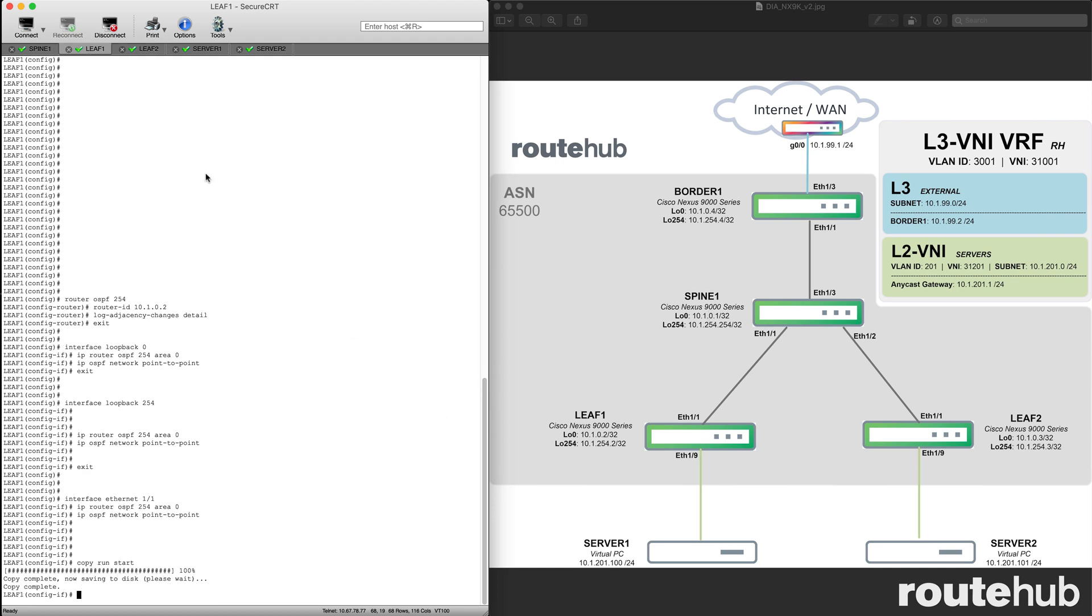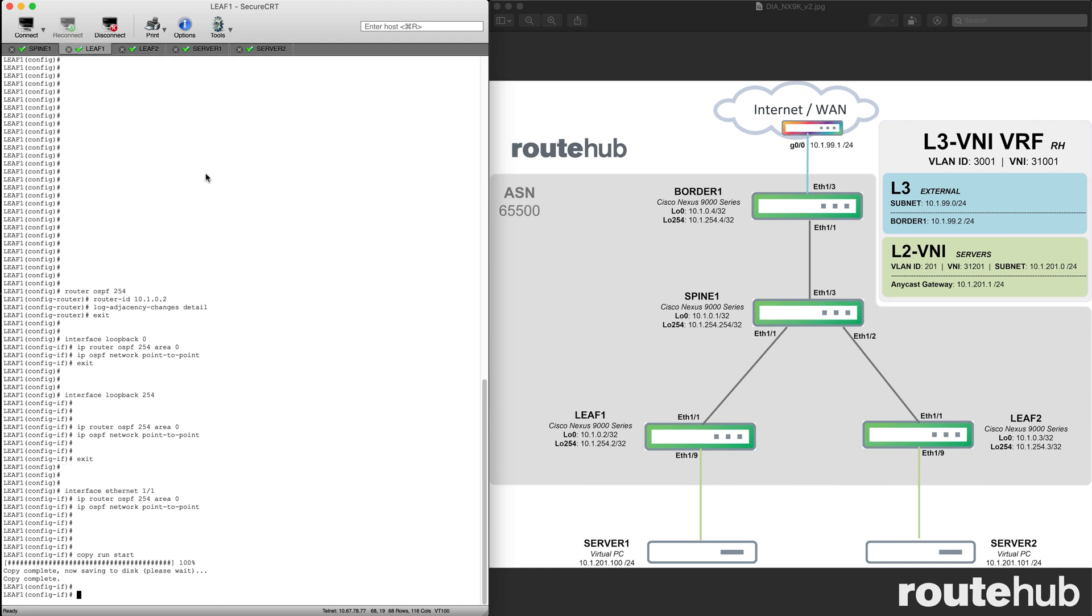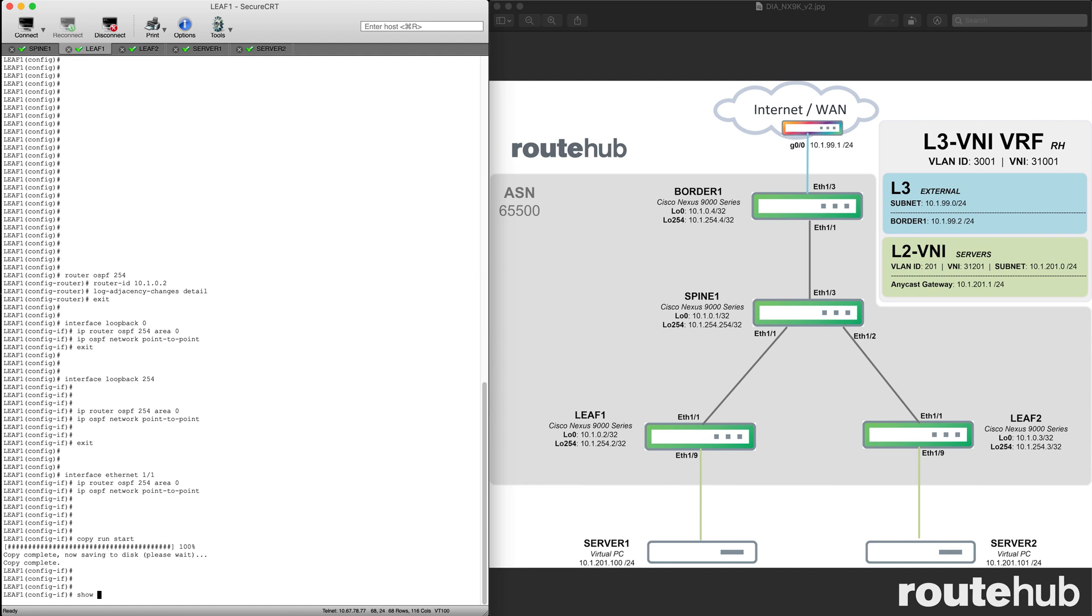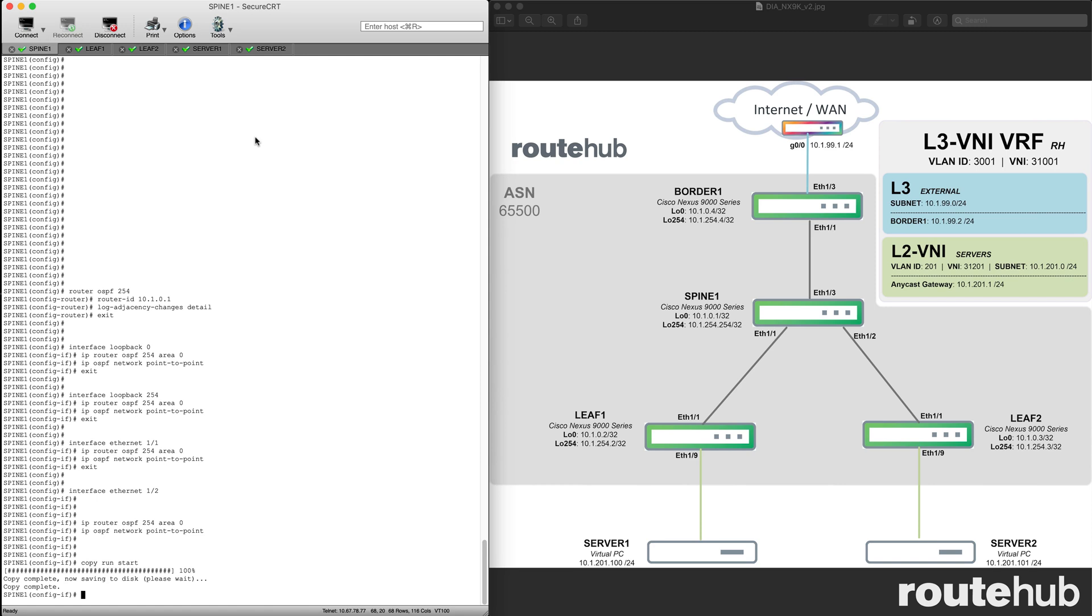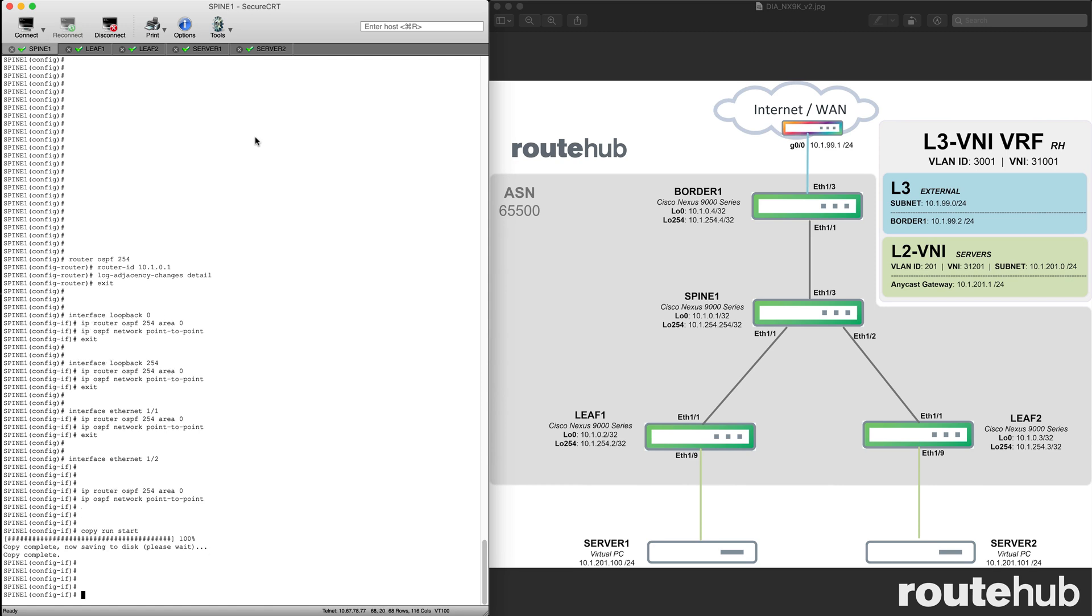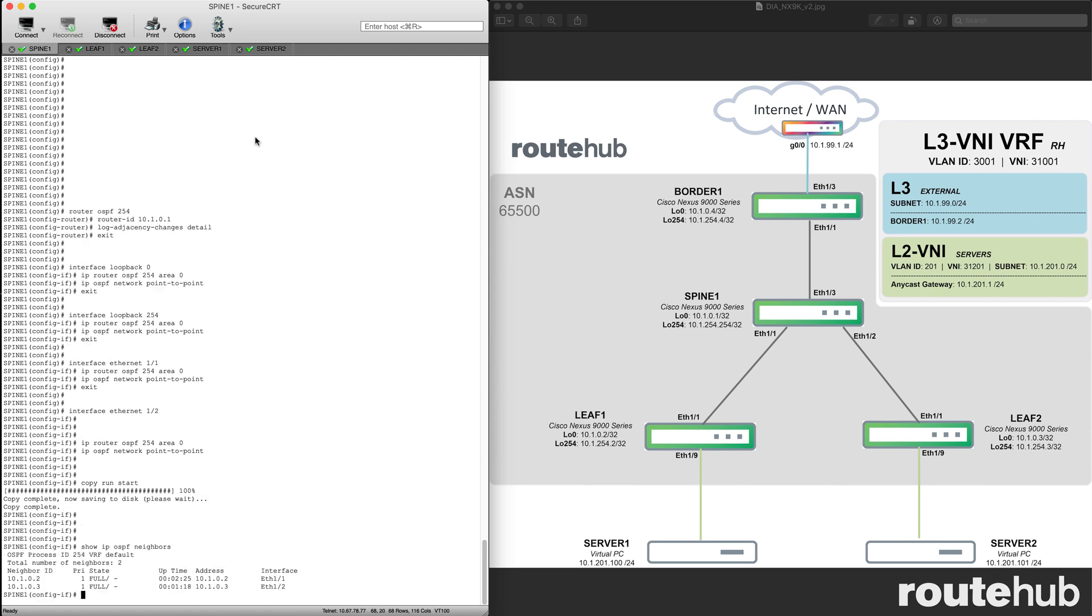If I go to leaf 1, it should show more or less the same thing connecting with a neighbor with the spine switch. And there it is, so far so good. On the spine, this should have two neighbors established, one to each of the leaf switches. And there it is. This is going to leaf 1, and that's going to leaf 2.